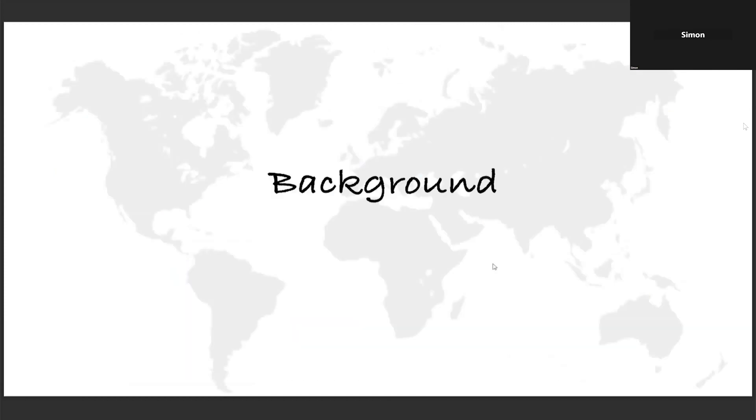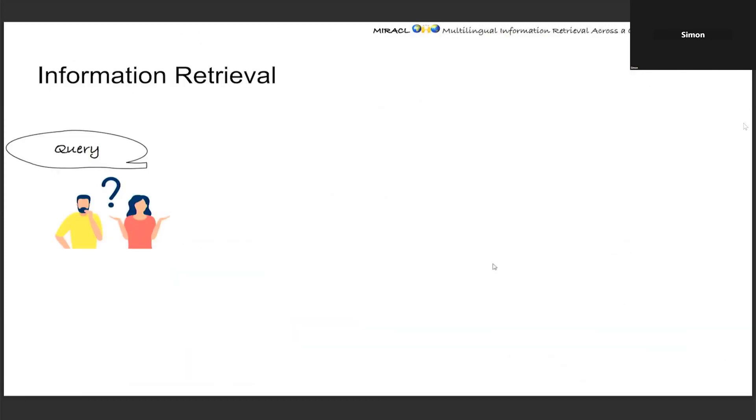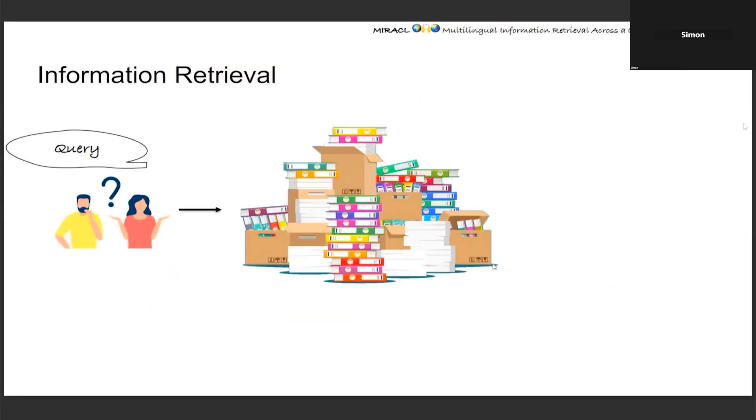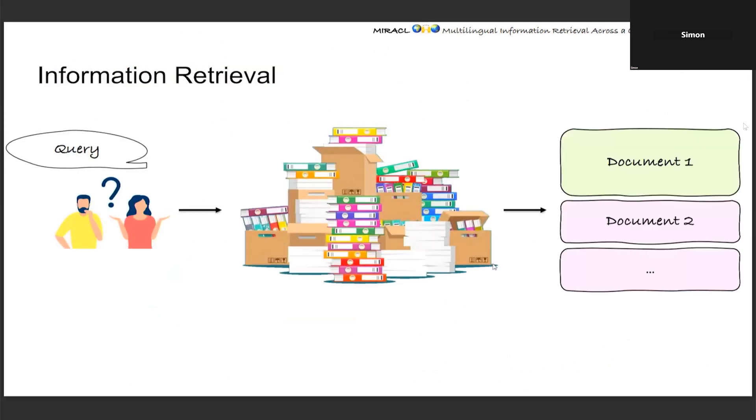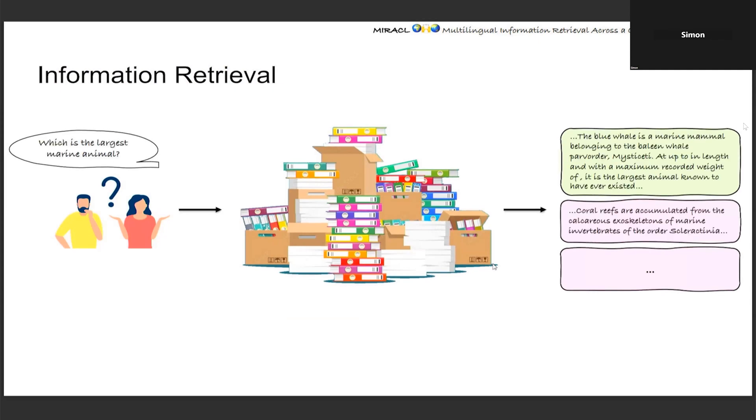Miracle sets its background on information retrieval, where given a query, the retrieval system is supposed to find the relevant documents in the form of a ranked list from a huge collection containing billions of documents. Usually the research in retrieval focuses on English, which makes sense because it is the most widely used language in academia for both communication and publications.